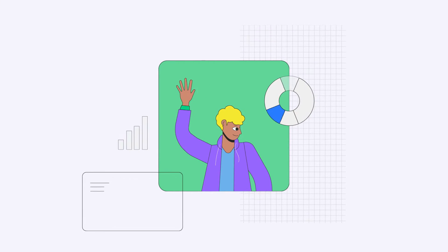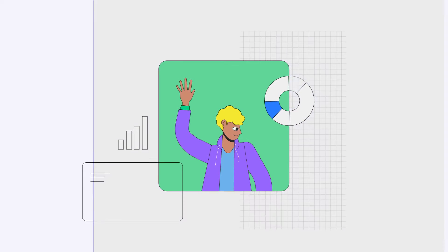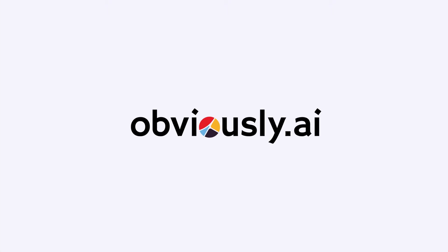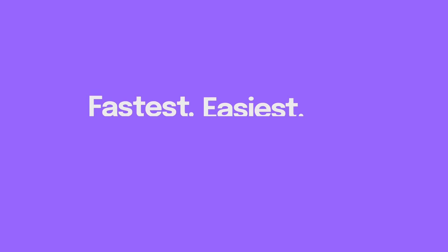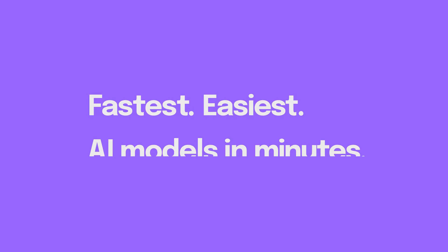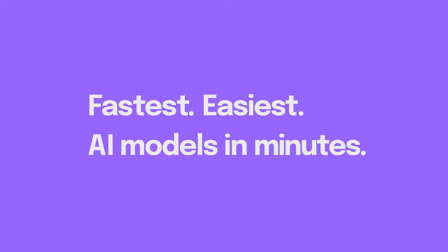Hi there, my name's Chris and I'm part of the product team at Obviously AI, the fastest and easiest tool to build AI models in minutes without writing code.